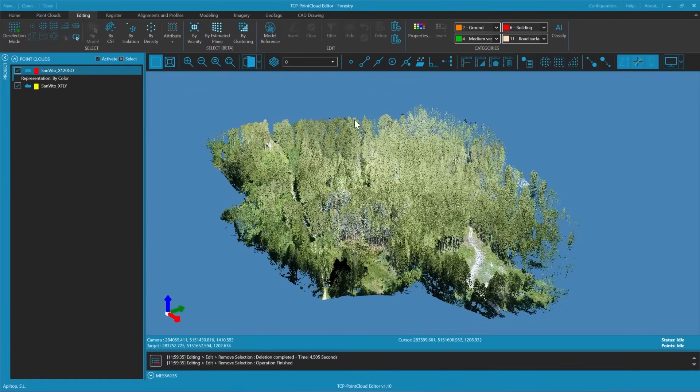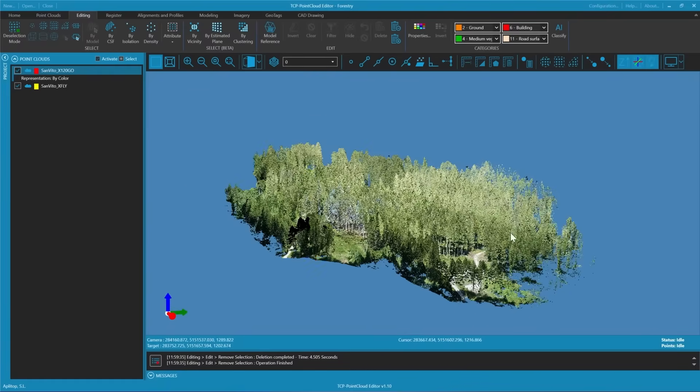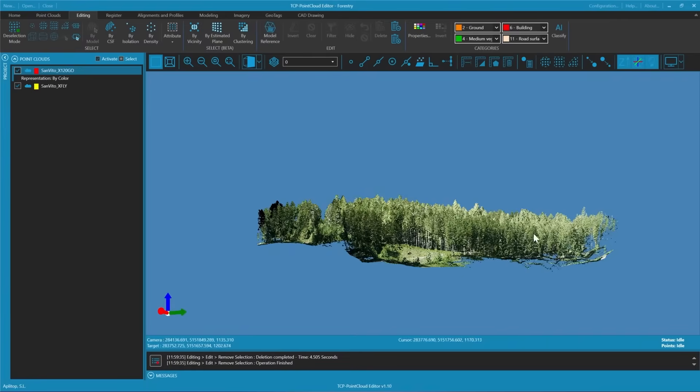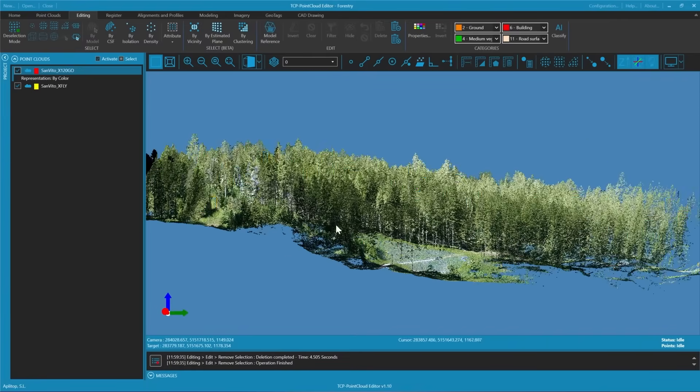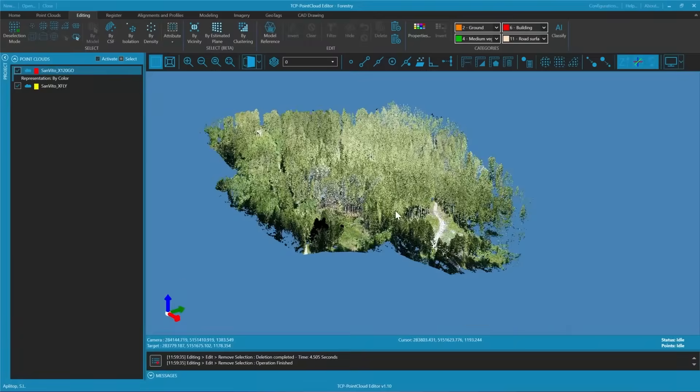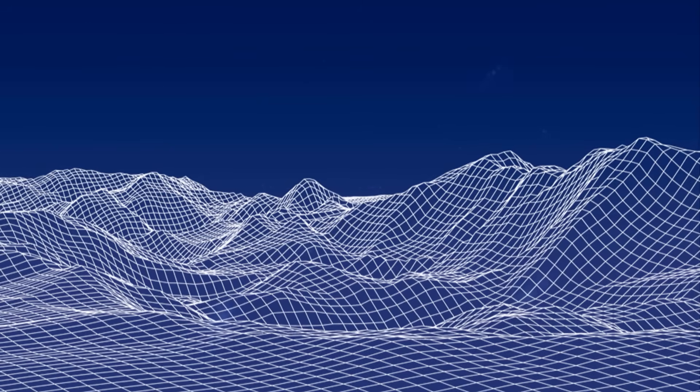Now that we've cleaned up the noise we are ready to extract the terrain data.